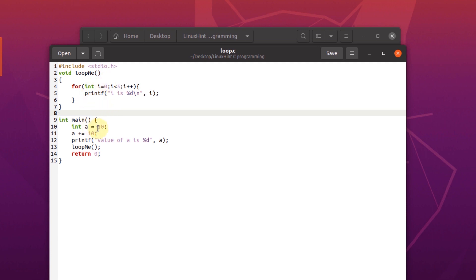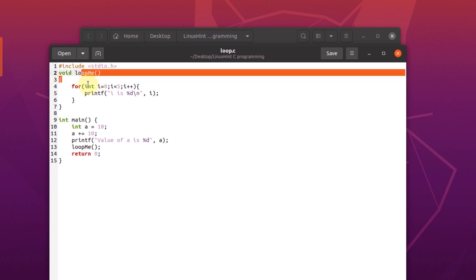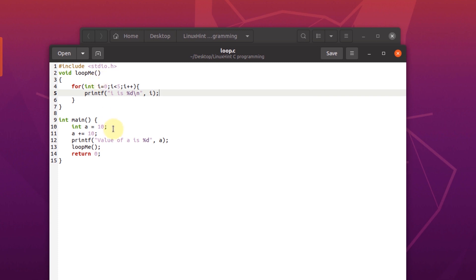The loopme function uses a for loop and prints out the counter variable. While the main function creates an integer a of value 10, adds 10 to its value and prints the value of integer a.